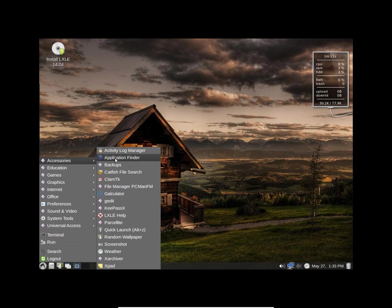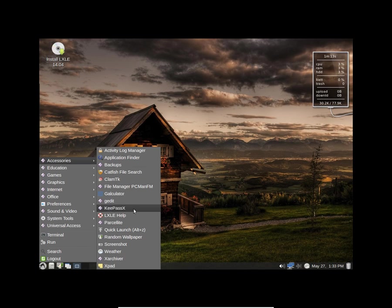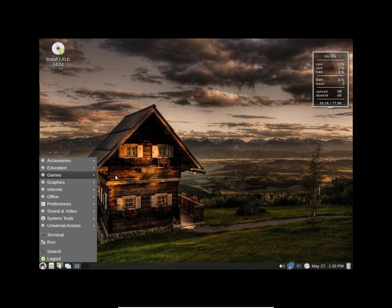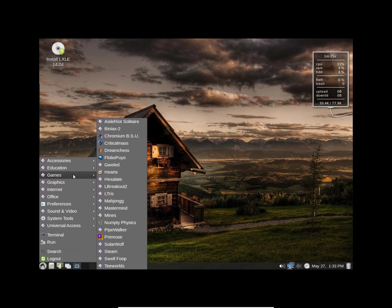So here you get these applications here. You can quickly take a look. Here in the education you get these. In games it's still hanging guys. I said it is in beta stage so it will hang. So here you get these games.